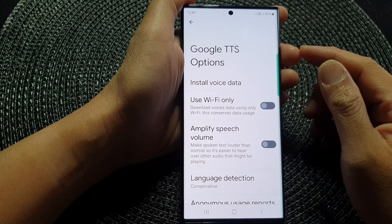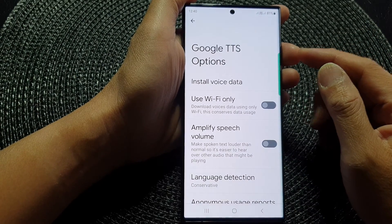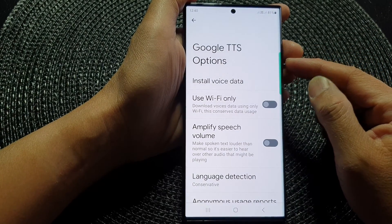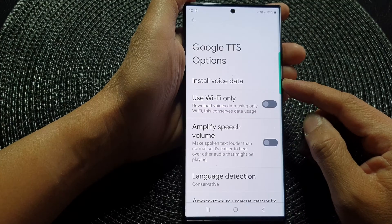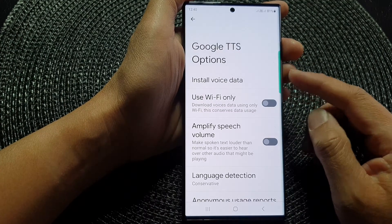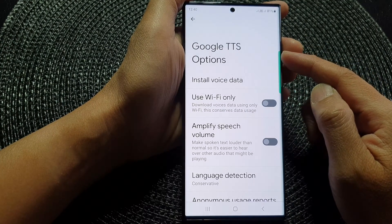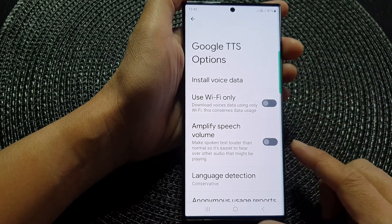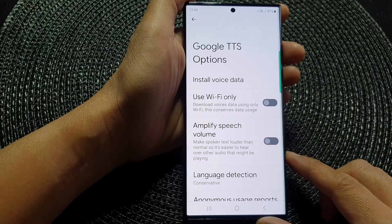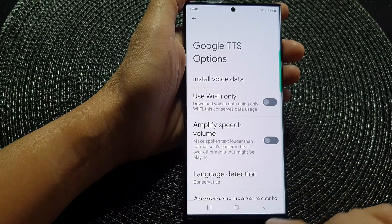Hey guys, in this video we're going to take a look at how you can install voice data for Google text-to-speech on the Samsung Galaxy S23 series.